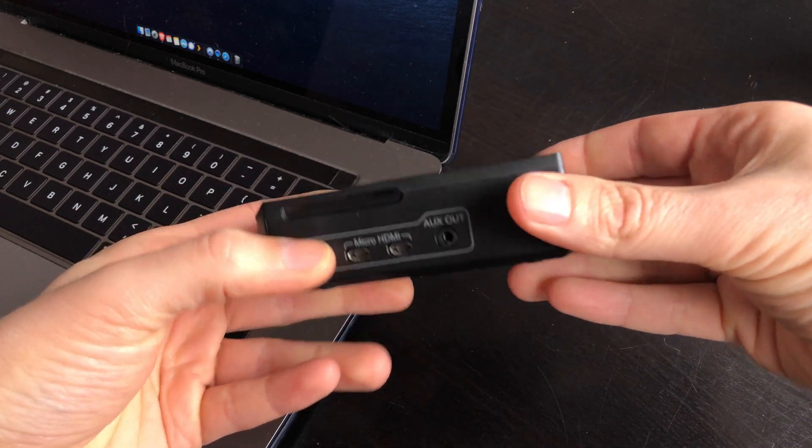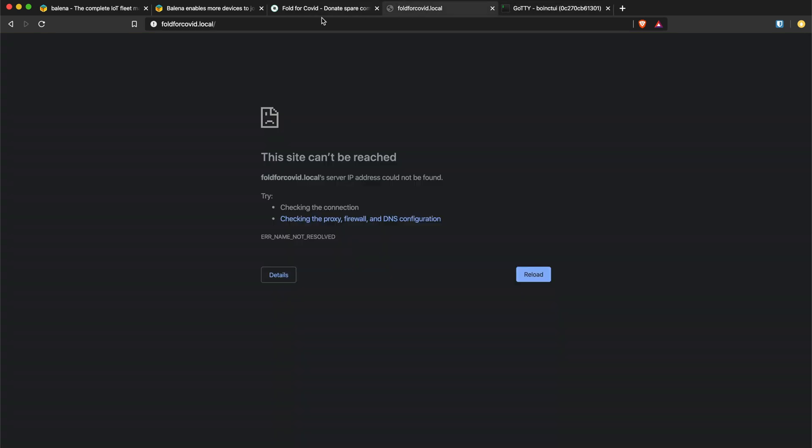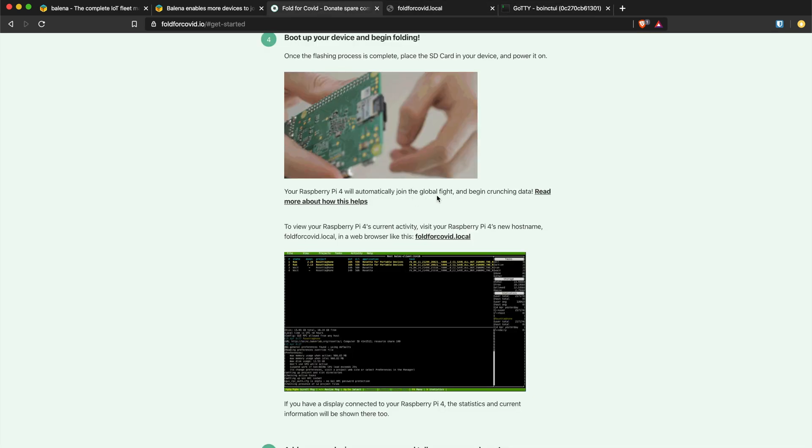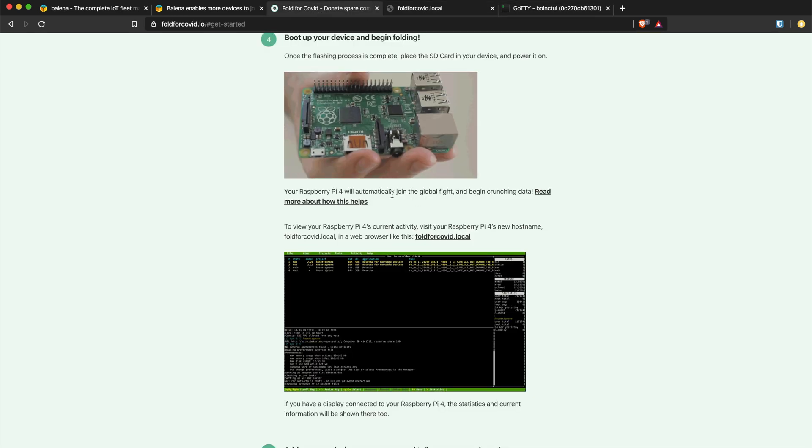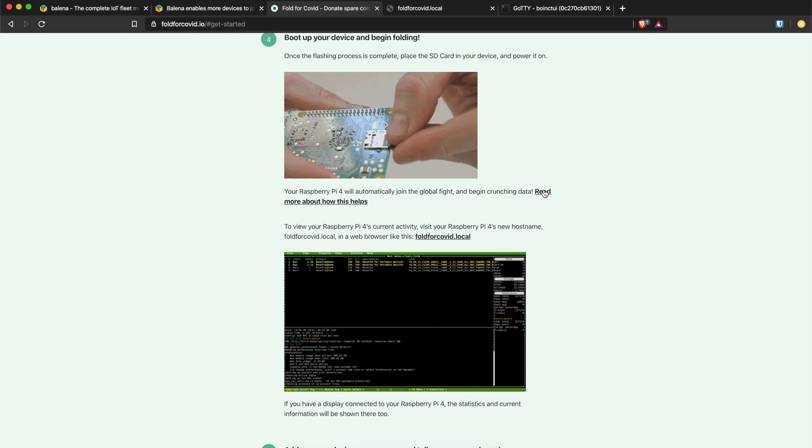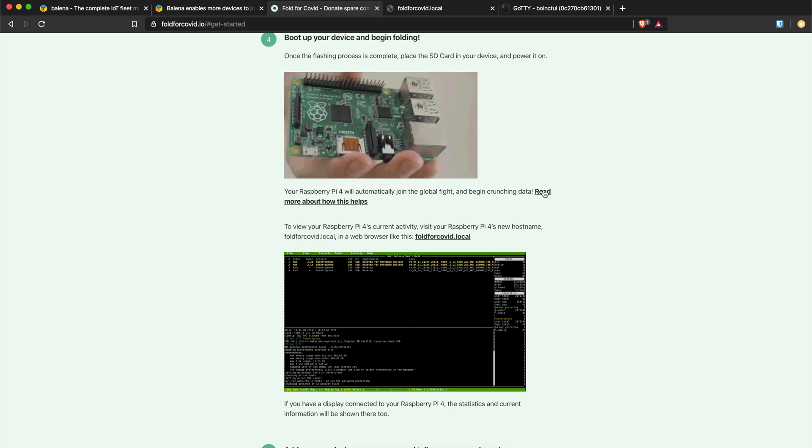The only thing I would add is that it's not always clear what exactly it's folding. Some projects are called COVID something so it's easy to know, some others are not. On the website for fold4covid.io you have some more information about how it works. Right now by default your Raspberry Pi will boot up and start folding for their team or their username.